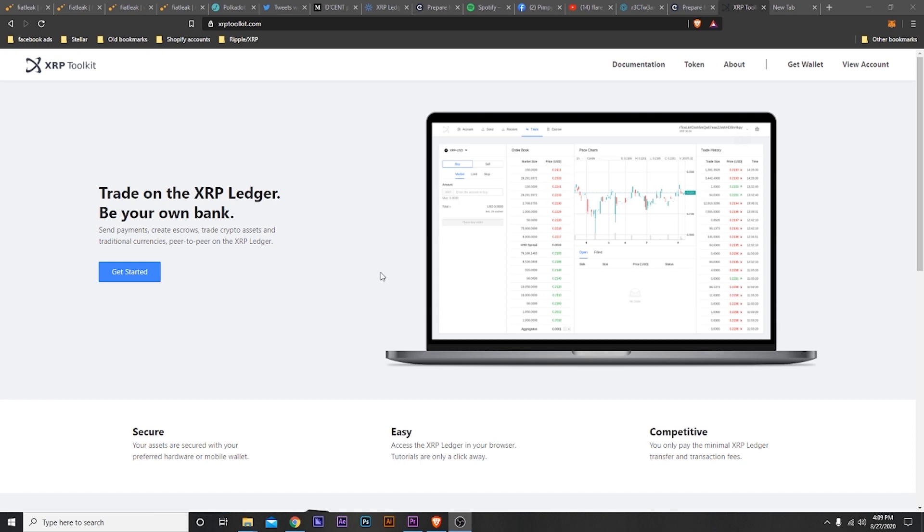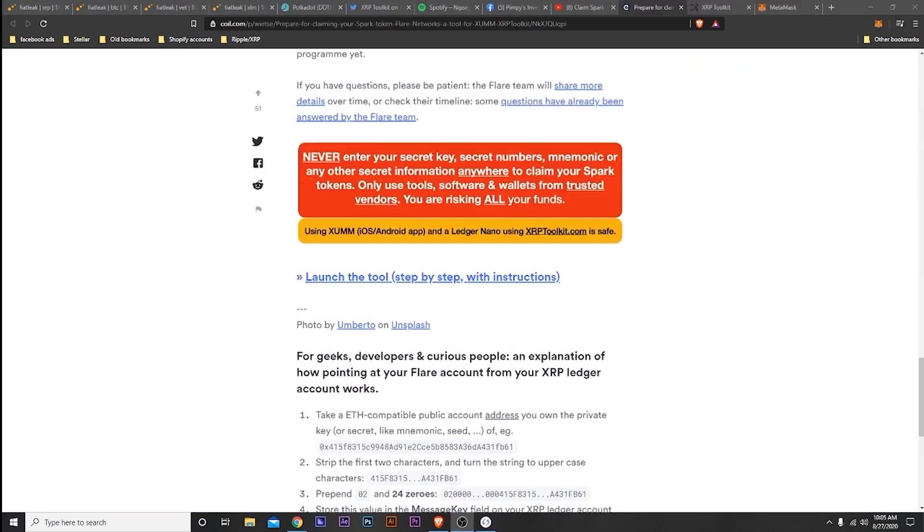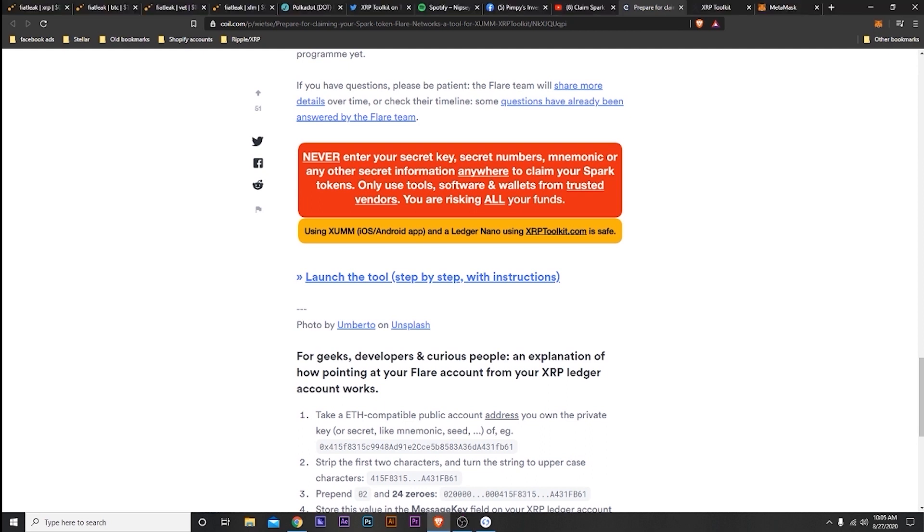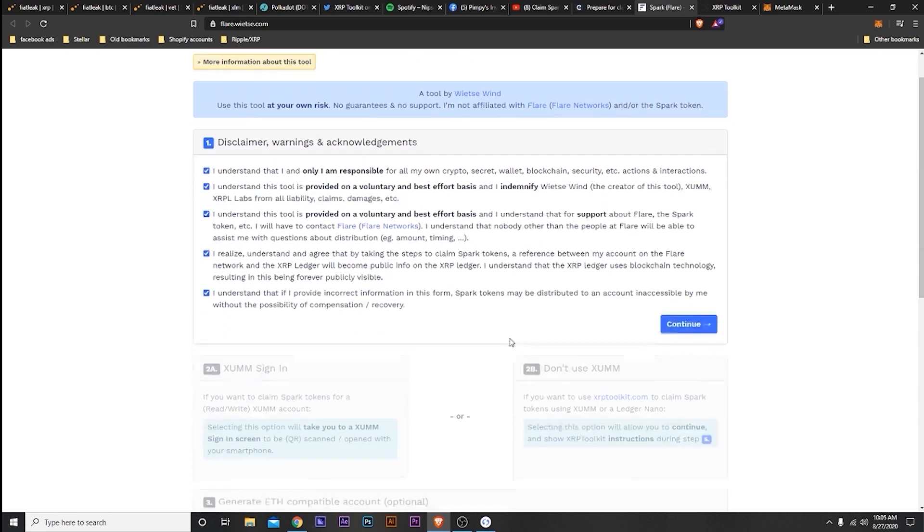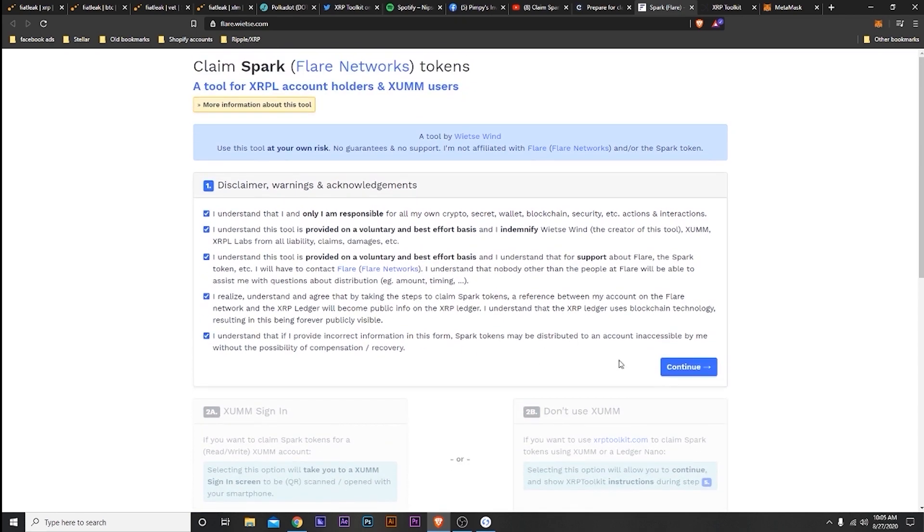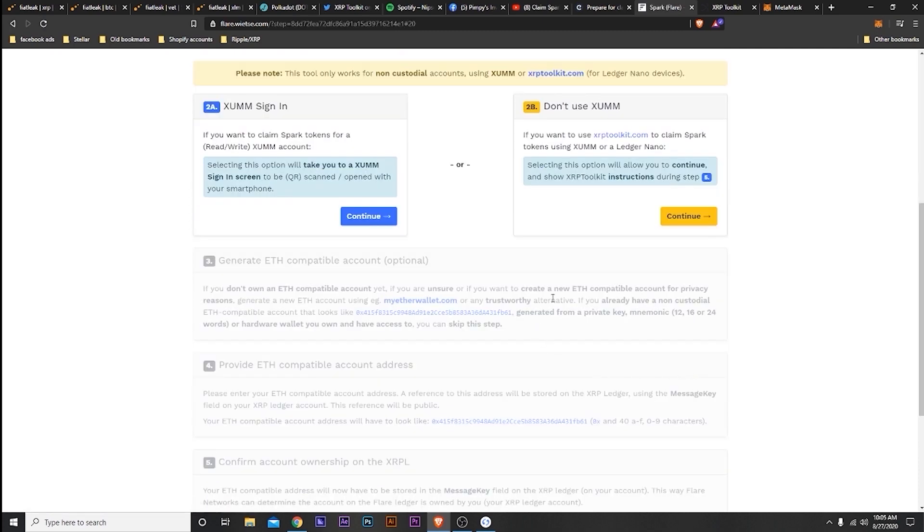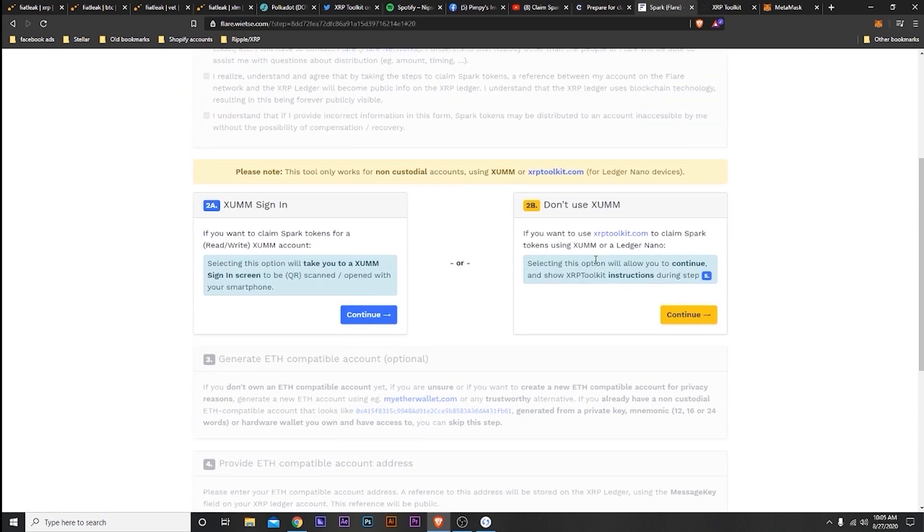Hey guys, this is Carlos. I'm going to dub my voice over this because I forgot to hit my microphone when recording. All the web addresses will be below. What you need to do is claim your Spark. So we're going to launch the tool, I'm going to go through the disclaimer here. I'll make sure everything's written out step by step. I'm continuing here, and I'm using the XRP Toolkit to claim my Spark.